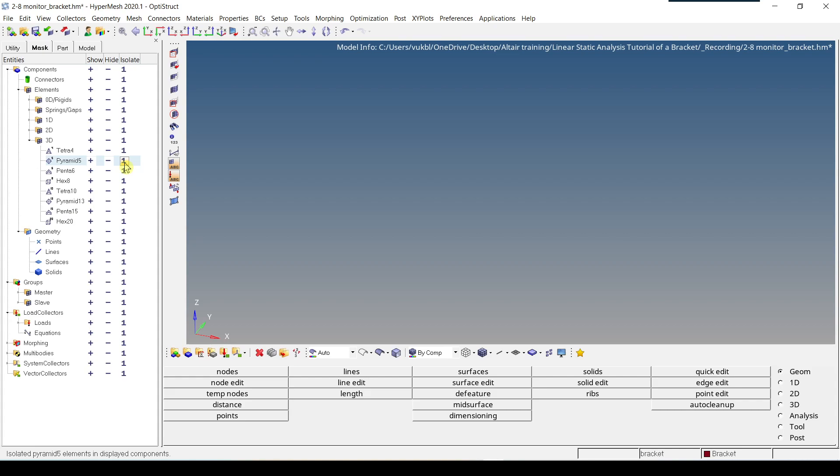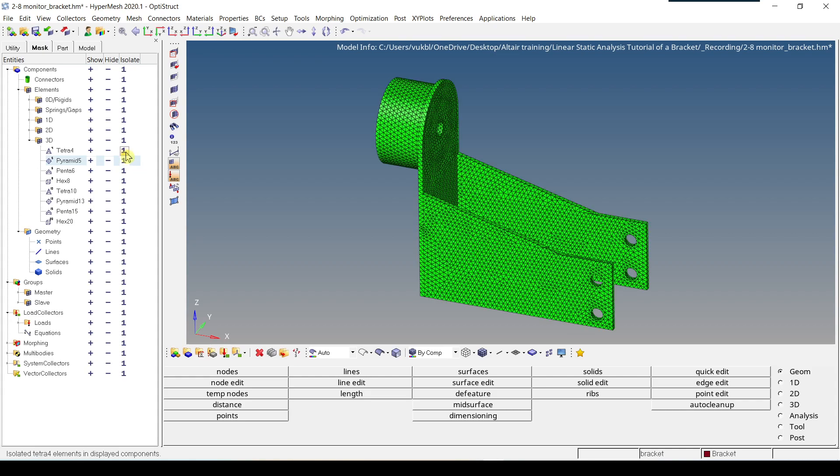If you click on one next to Tether 4, all the elements which are Tether 4 are displayed.